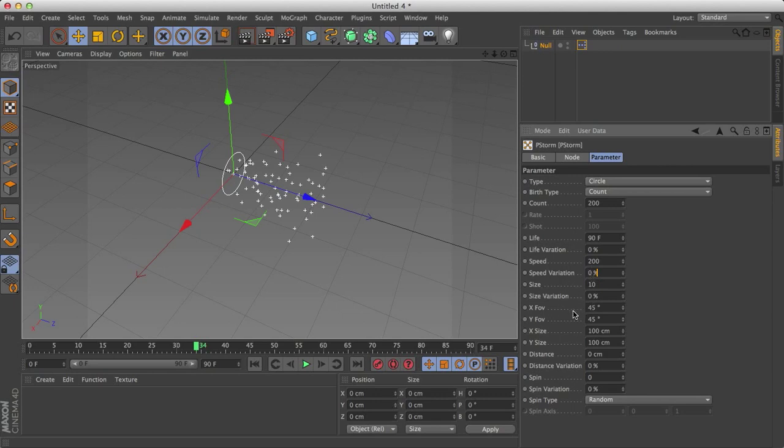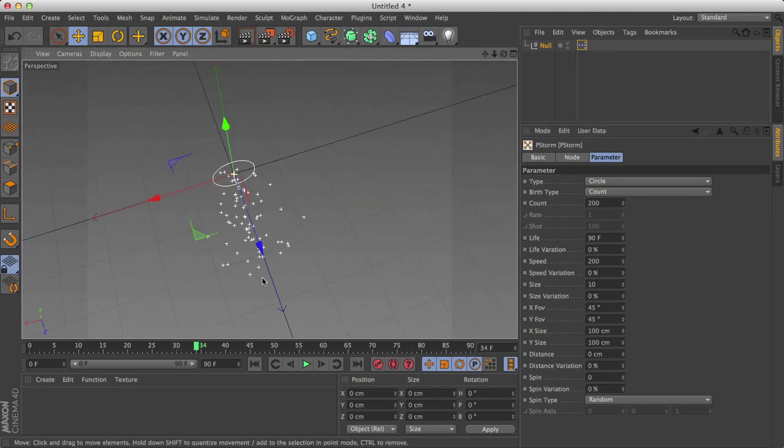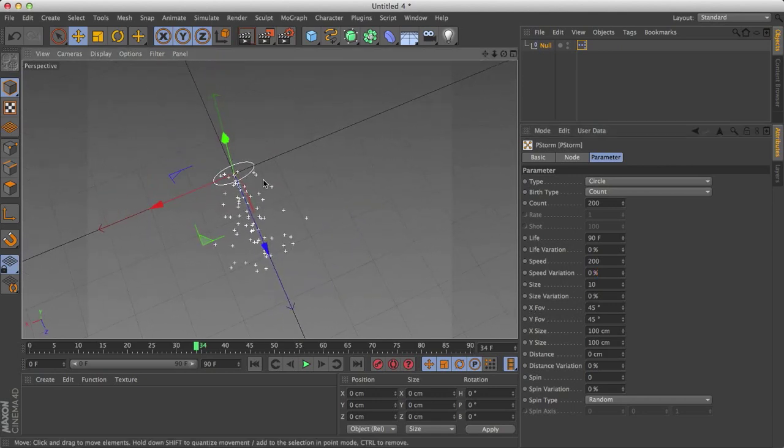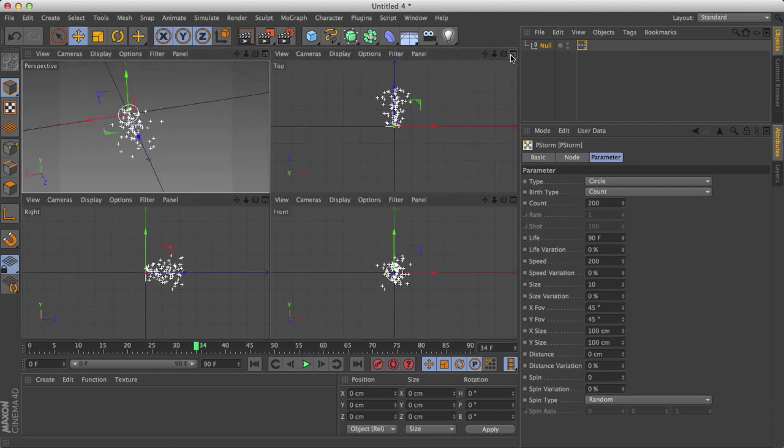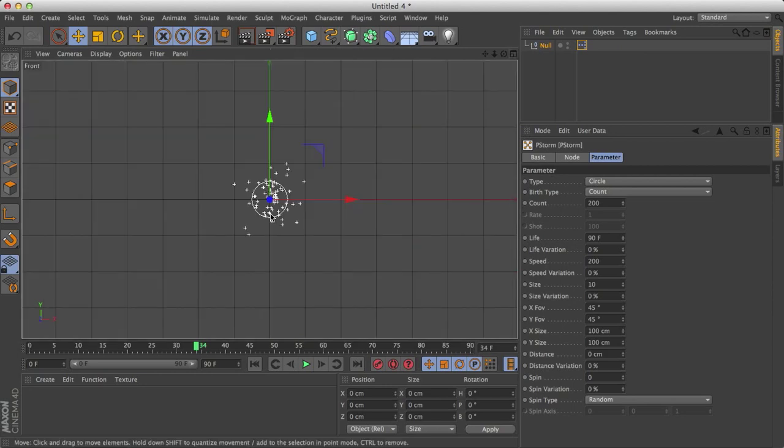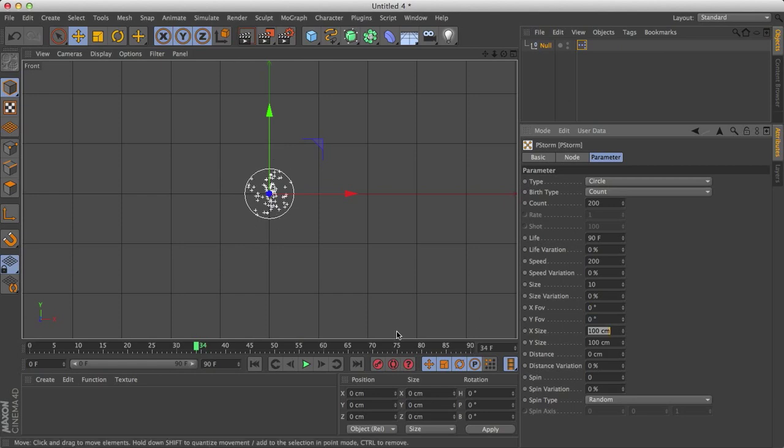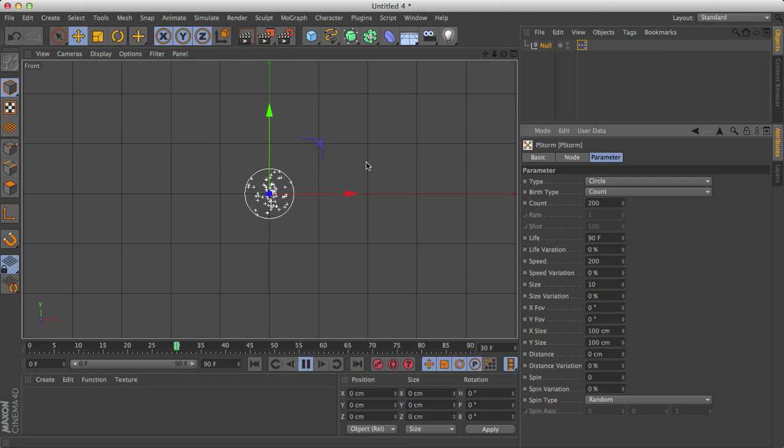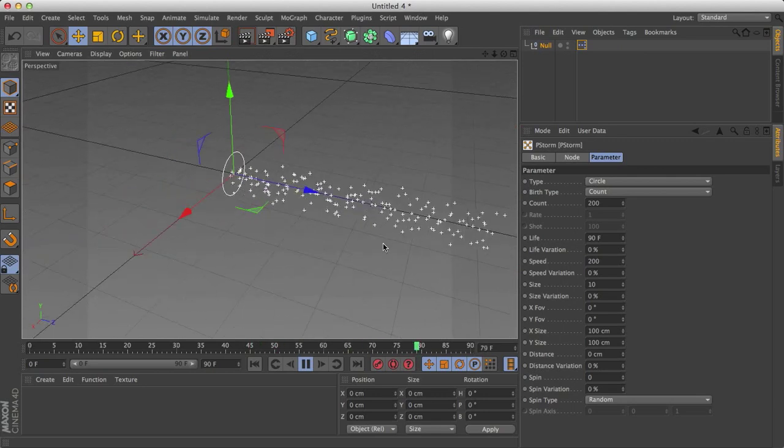Field of view, FOV, X and Y. What this is, is the angle that they're going at. You notice that they're not all constrained straight forward in this circle. So if I go to a side view, front, you'll notice that the particle is way out here. Now let's change this to 0 and 0, and you'll see right away that all the particles just exist within this circle, even though they're all moving forward.